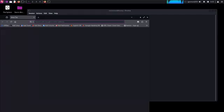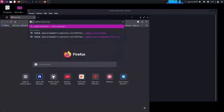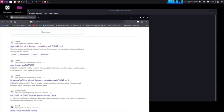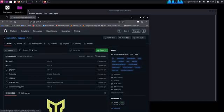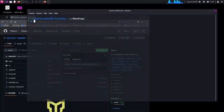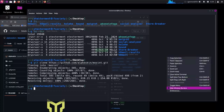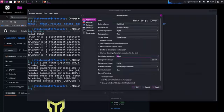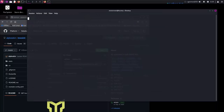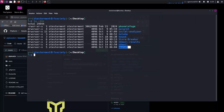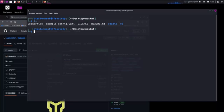Now that Docker is installed, let's set up Mozant using it. Mozant is a powerful OSINT tool that helps you gather information from email addresses. First, clone the official Mozant repository from GitHub. Move into the Mozant folder we just downloaded. Now use this command to build a Docker image for Mozant. This process might take a few minutes depending on your internet speed.